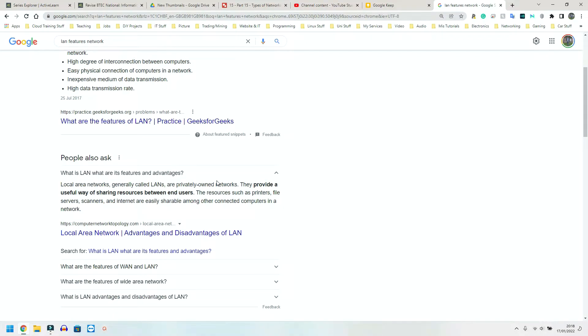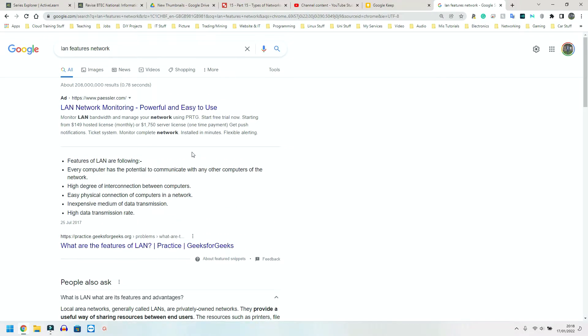So next, we have a LAN, a local area network. Now, this is where you have multiple devices connected to a network, generally in a single or small geographical location. Here, I've shown you guys what I've Googled to get all the information on this. So features of a LAN are the following.